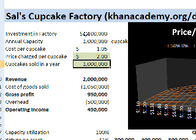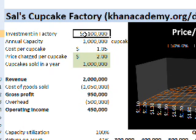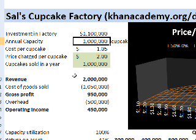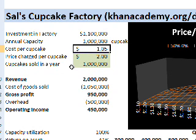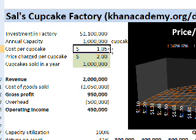So the investment in the factory - let's say in the real world, once I actually got bids from contractors and things like that, it ends up costing $1.1 million. The annual capacity is a million cupcakes per year. The cost per cupcake - let's say input cost went up for whatever reason. Now that I have a computer doing the math for me, I can deal with a little bit funnier numbers. So let's say it's $1.05.